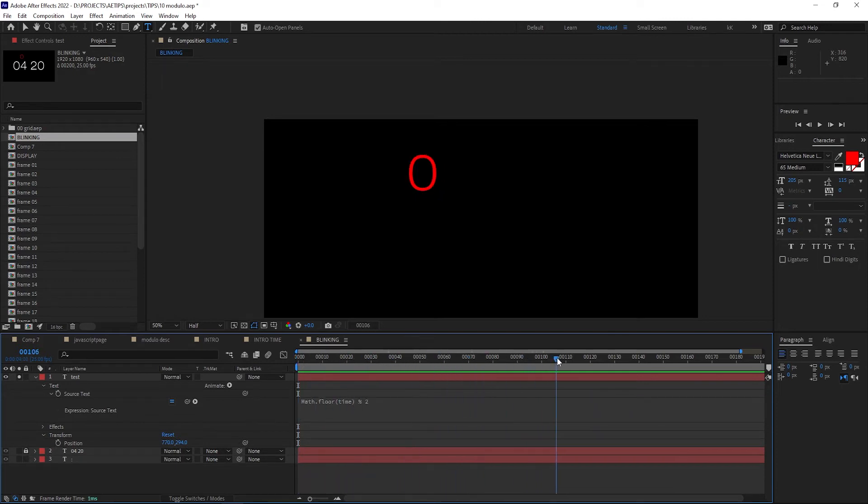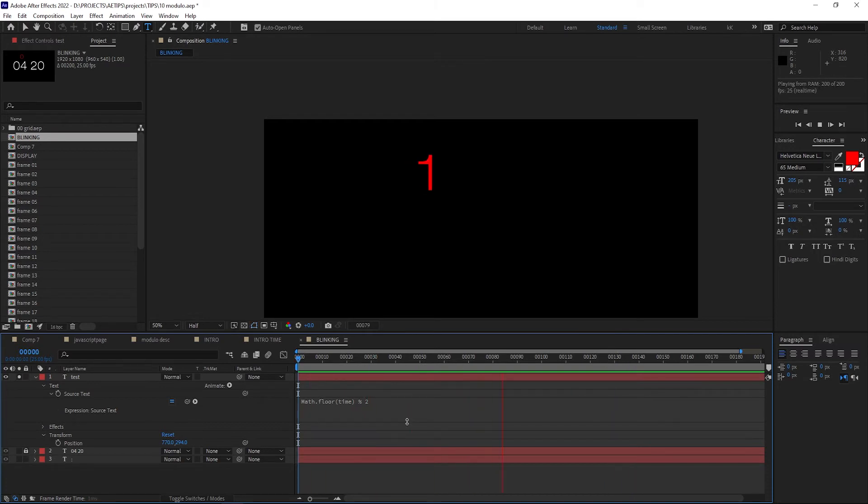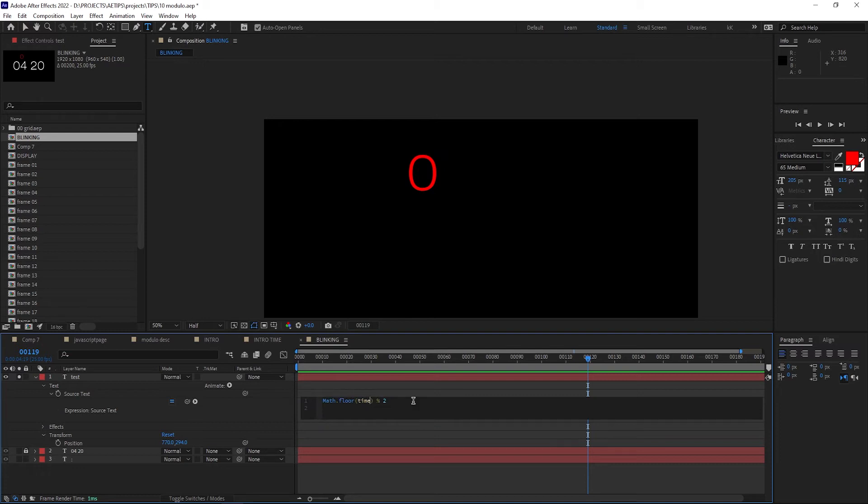The even numbers will return 0, and the odd numbers will return a remainder of 1. Our time number now is counting up once every second, so if we want it to be changing quicker, let's say twice a second, we need to multiply the time by 2.